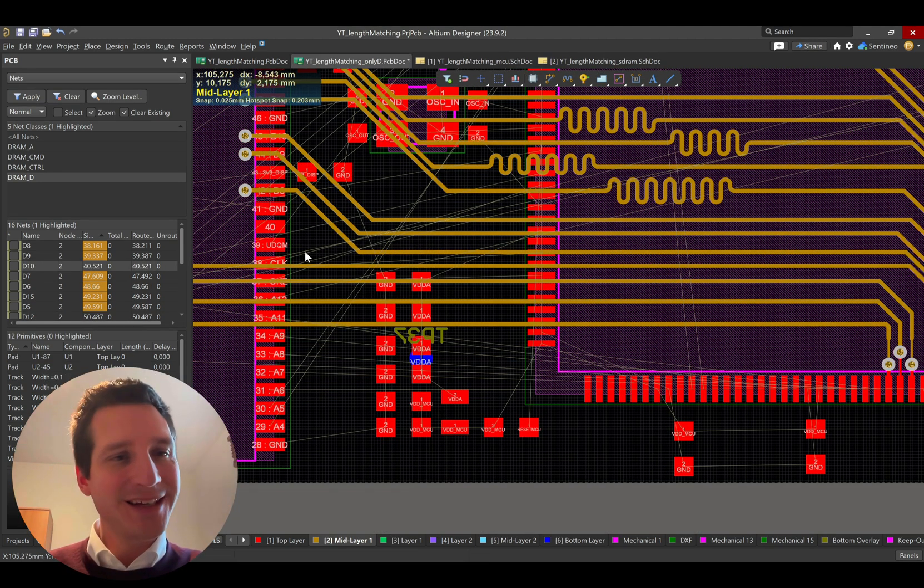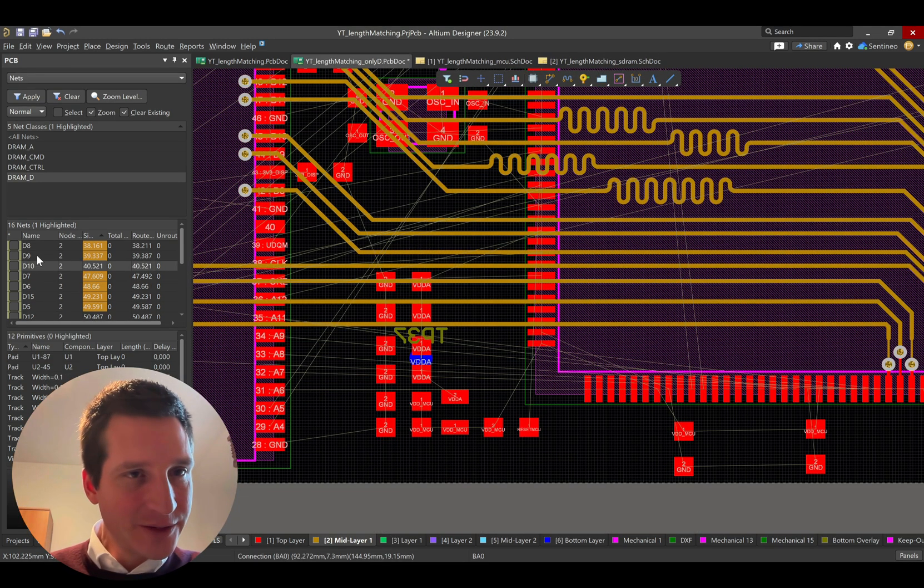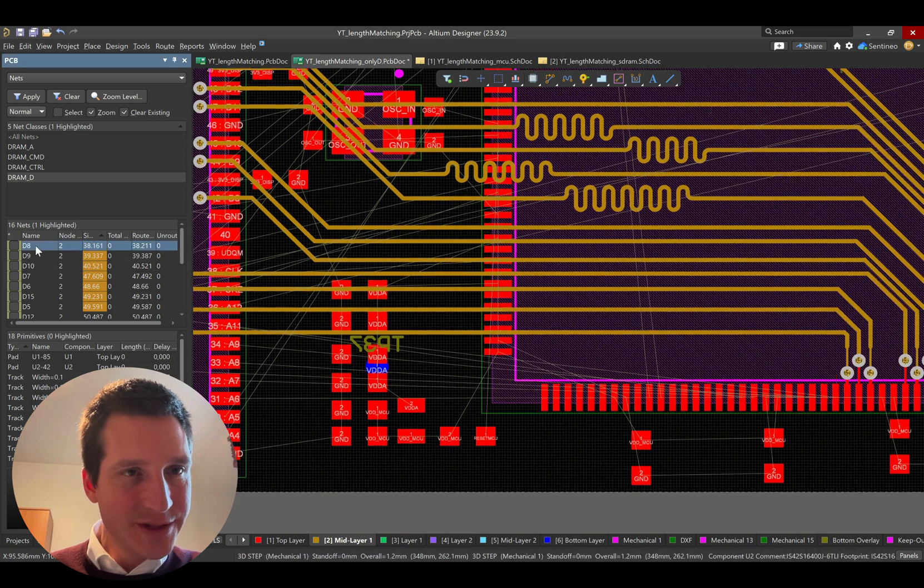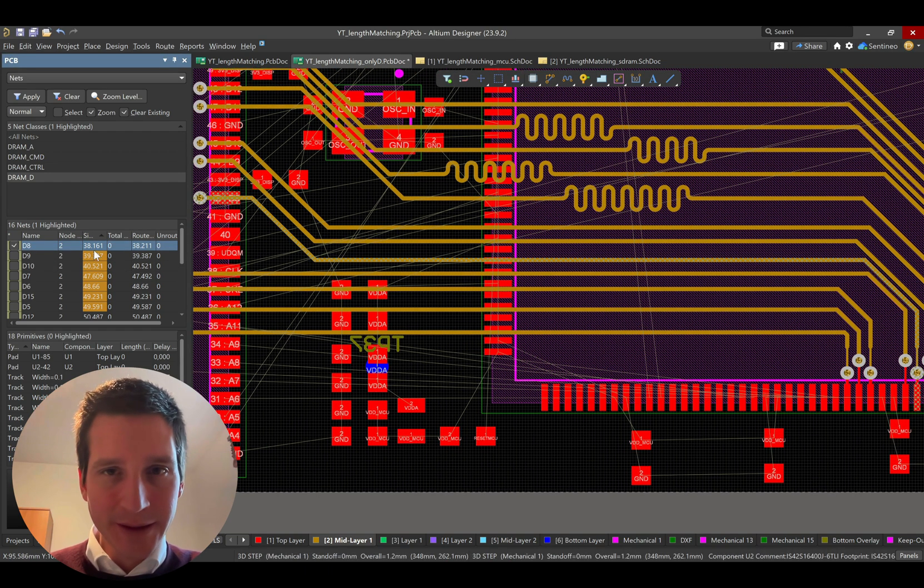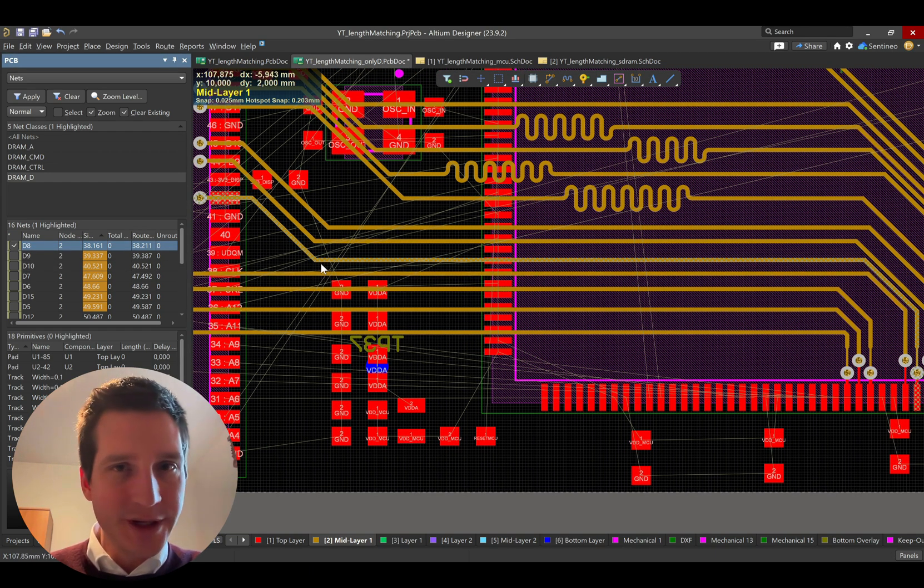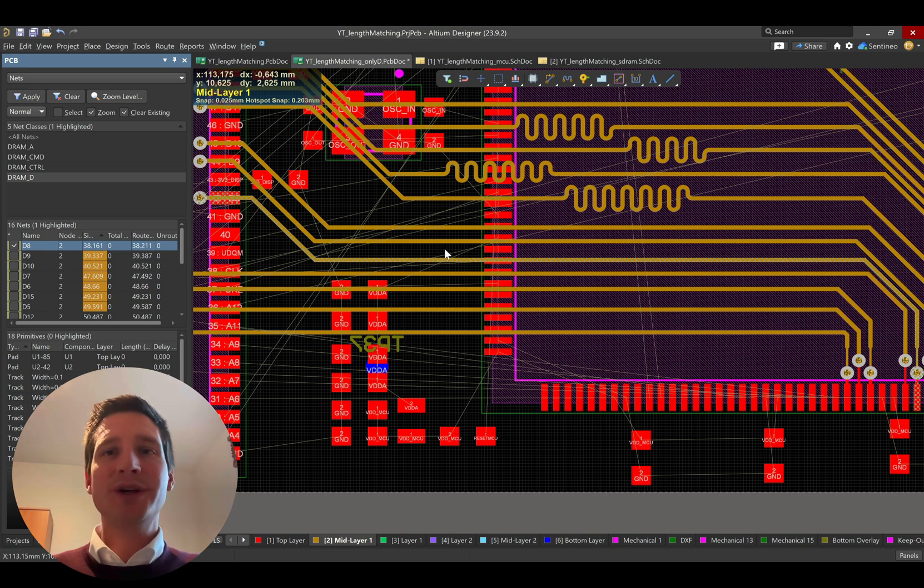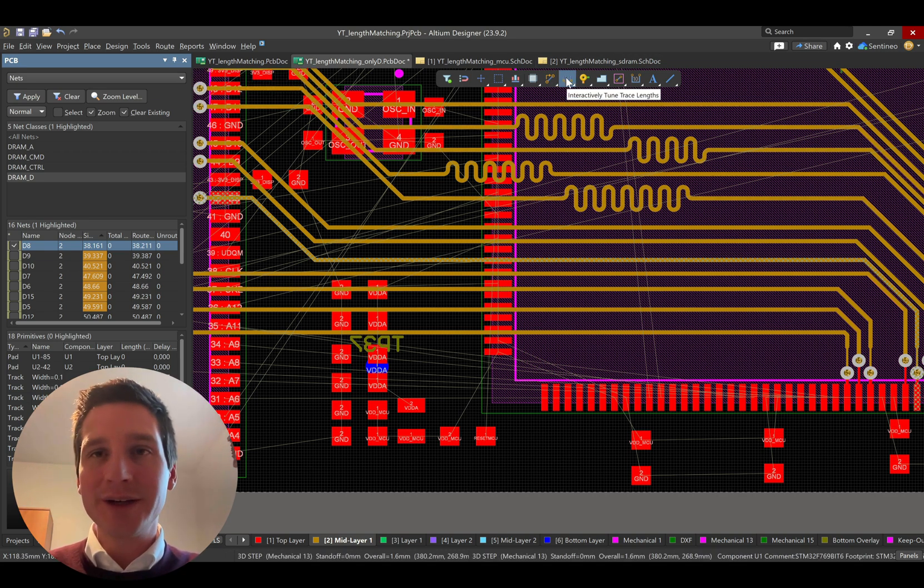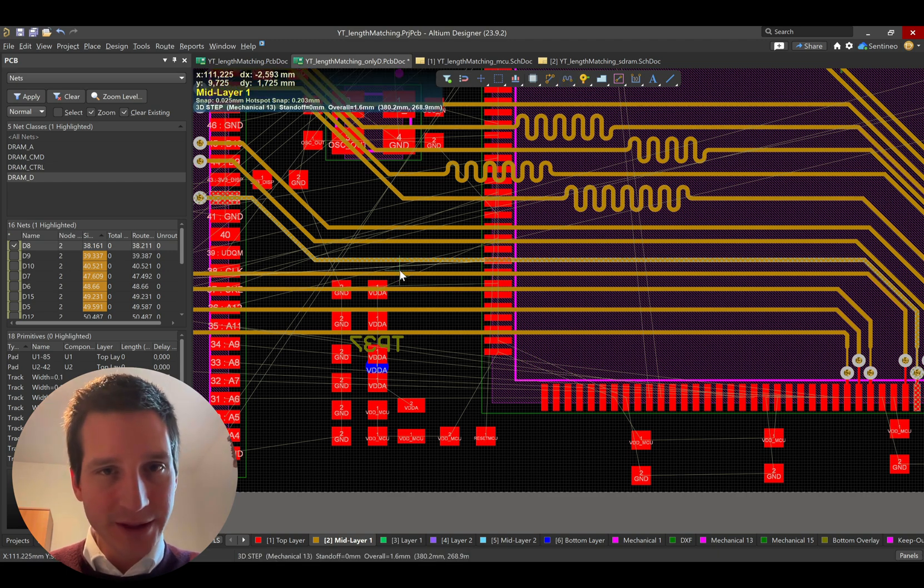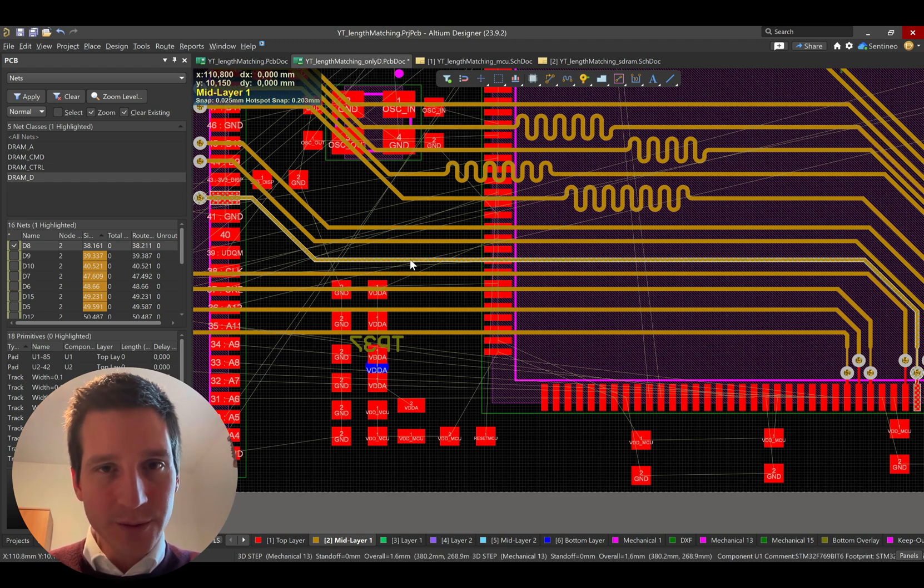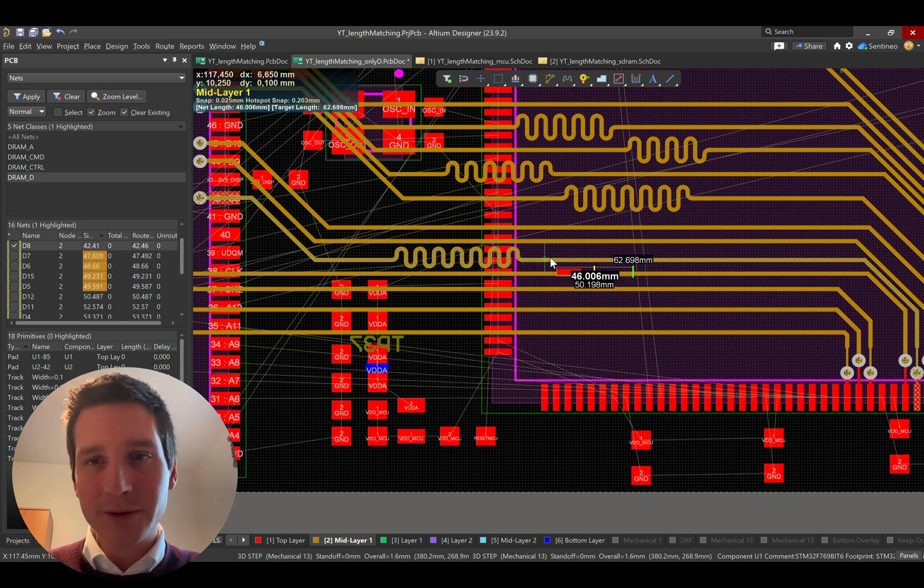Now, how can we go ahead and change that? Let's maybe select one of these nets. For instance, this one, the 8. It is highlighted over here. Altium has a very interesting tool for that. It's called the interactive trace length tool. So, if you select it and you go to the net, what you will see is that it will automatically make an accordion on that net.